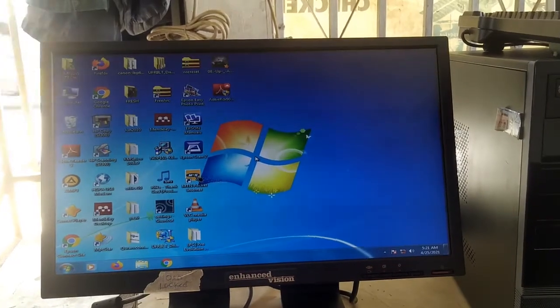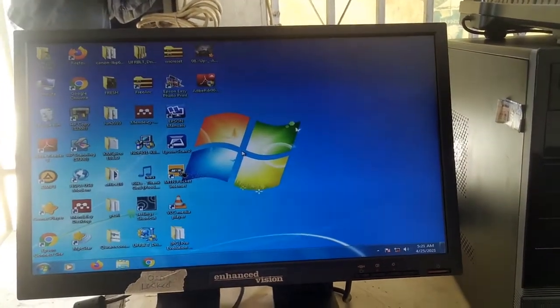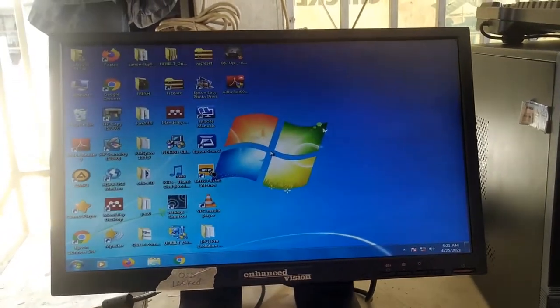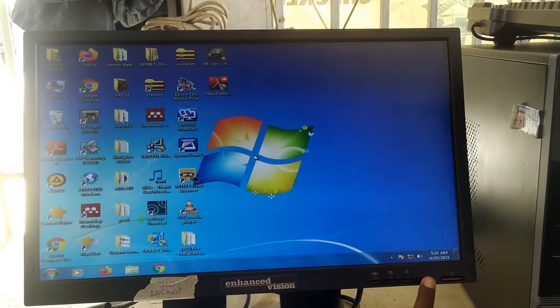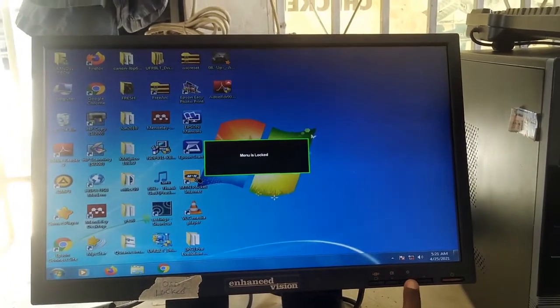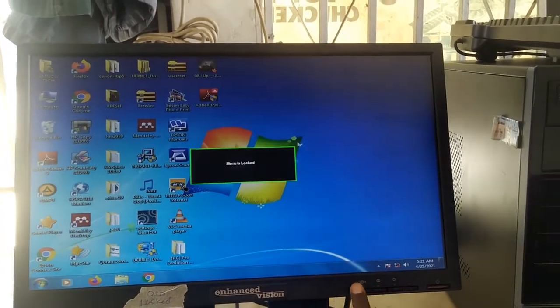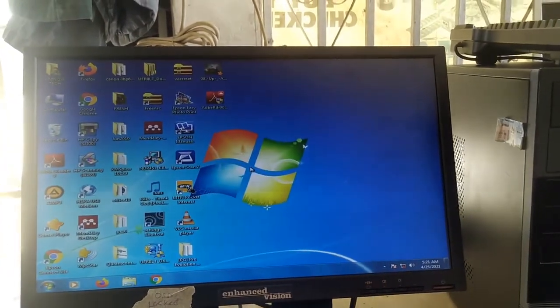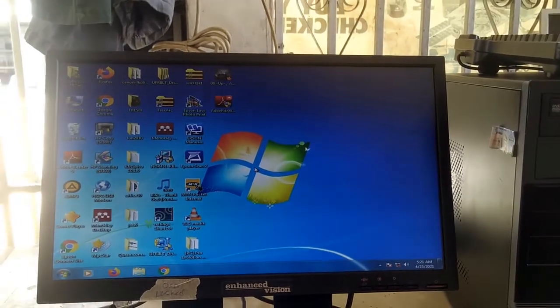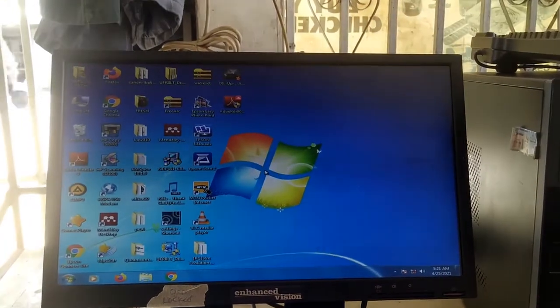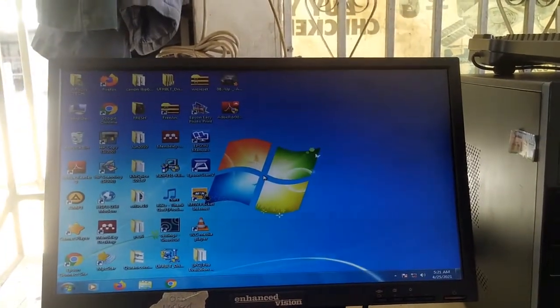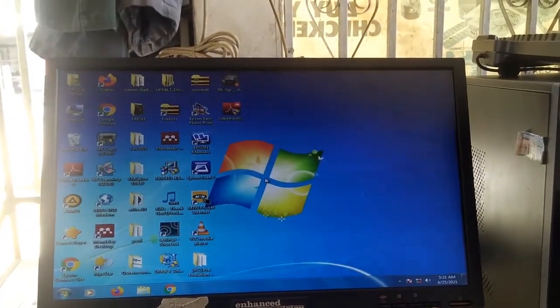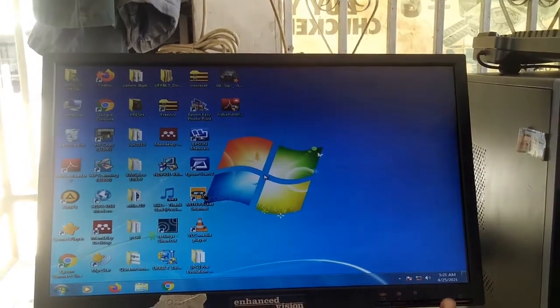Hello guys and welcome back to my channel. In today's video, we have a Lenovo LS2023WC monitor in which we are going to be unlocking the OSD settings. So stay tuned and watch to the end.